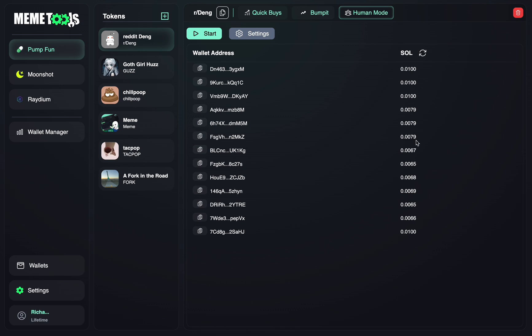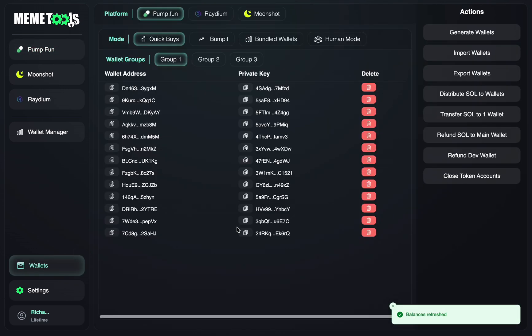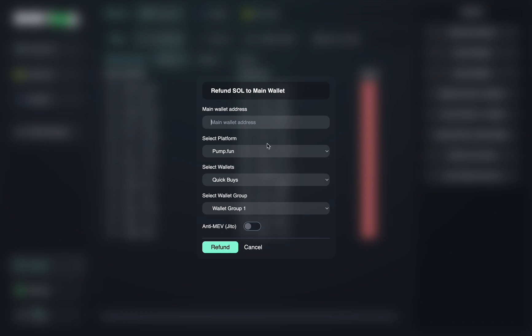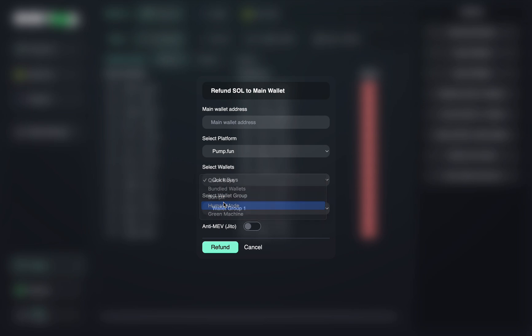After you're done with your wallets, then you can just go back to your wallet section. You can click refund Solana to main wallet and put your wallet here. Make sure it's an SPL wallet which supports Solana. And then you can just press Pump Fun, Human Mode, Wallet Group 1, and just press refund. And this will send all that Solana back to your main wallet.